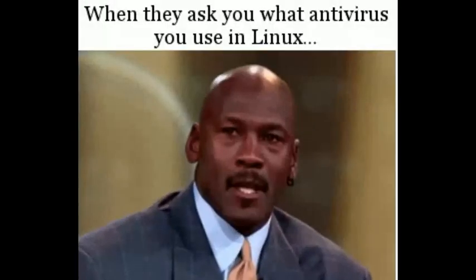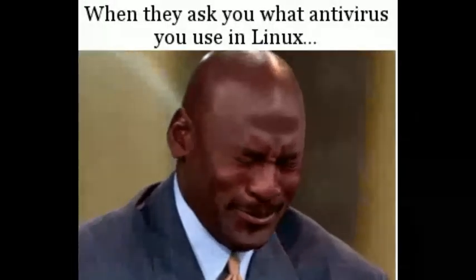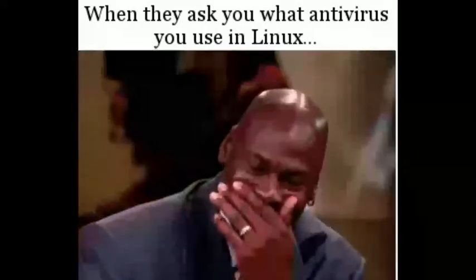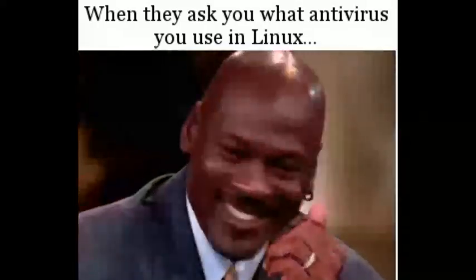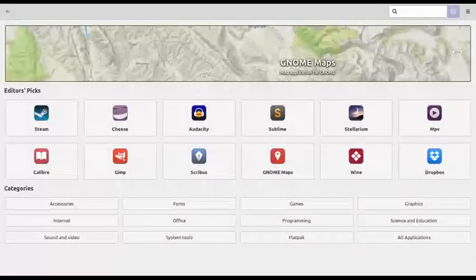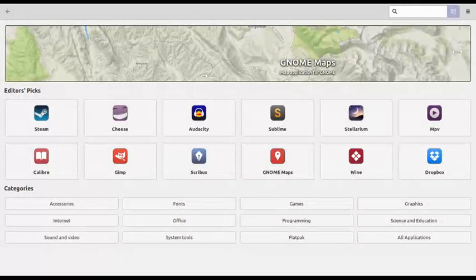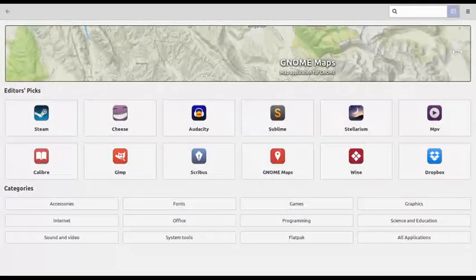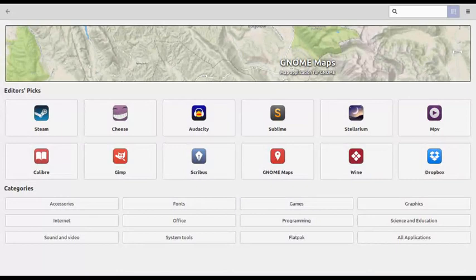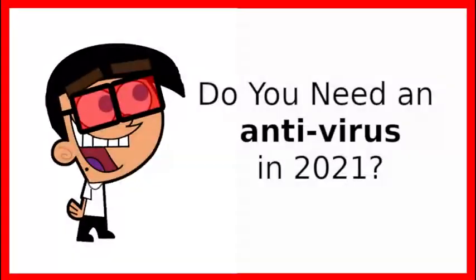But if you use Linux, you can be glad knowing that if you chose the right distro and follow the right security practices such as not downloading software from anywhere but the regular repository, you can rest easy knowing that your computer is secure without having to worry about antivirus scans.